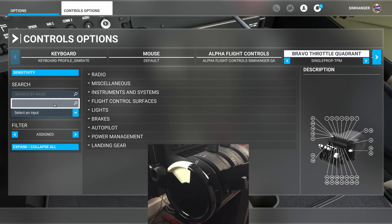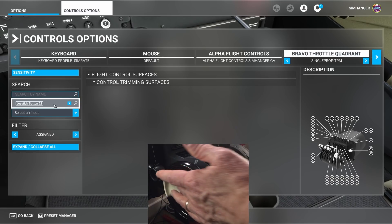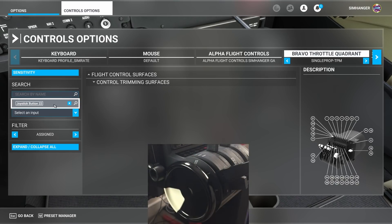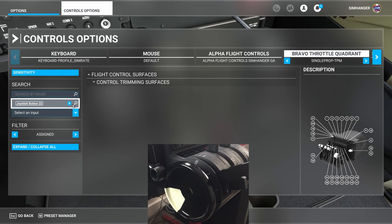We know that the Honeycomb trim wheel operates on button presses. Before going any further we need to know what they are. We can do that in sim by searching by input. And we can see button 22 is nose down or turning the wheel away from you.